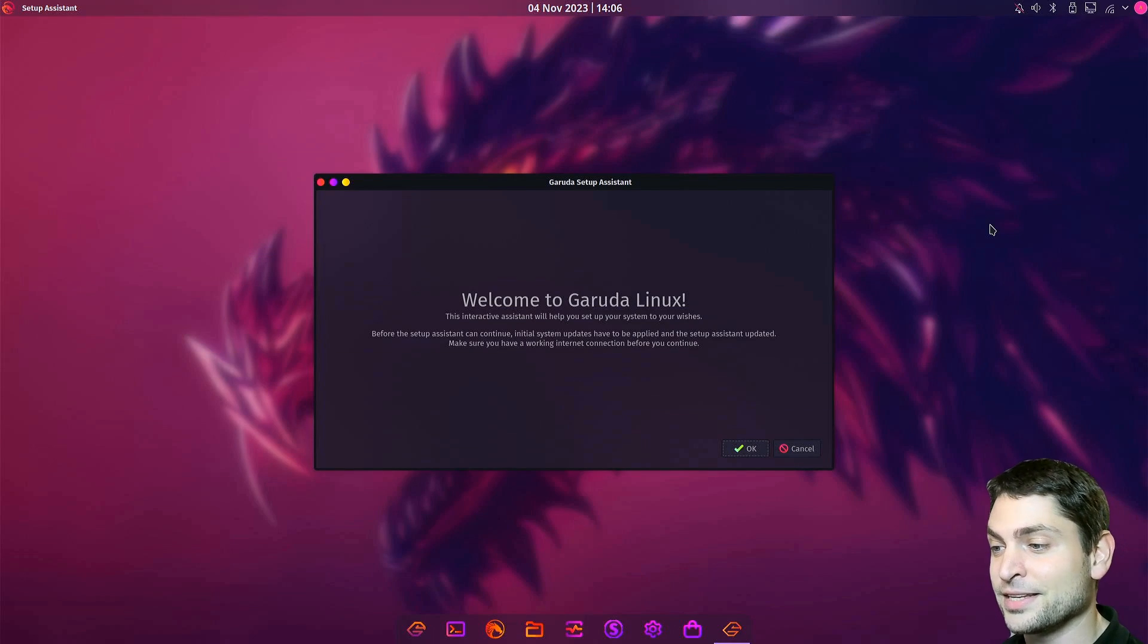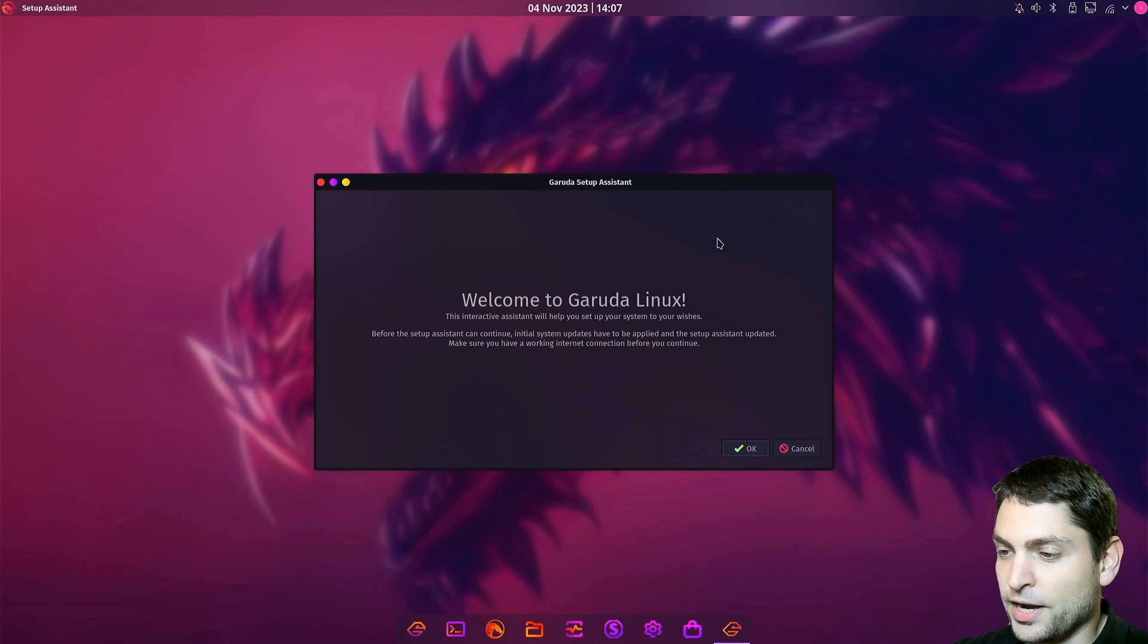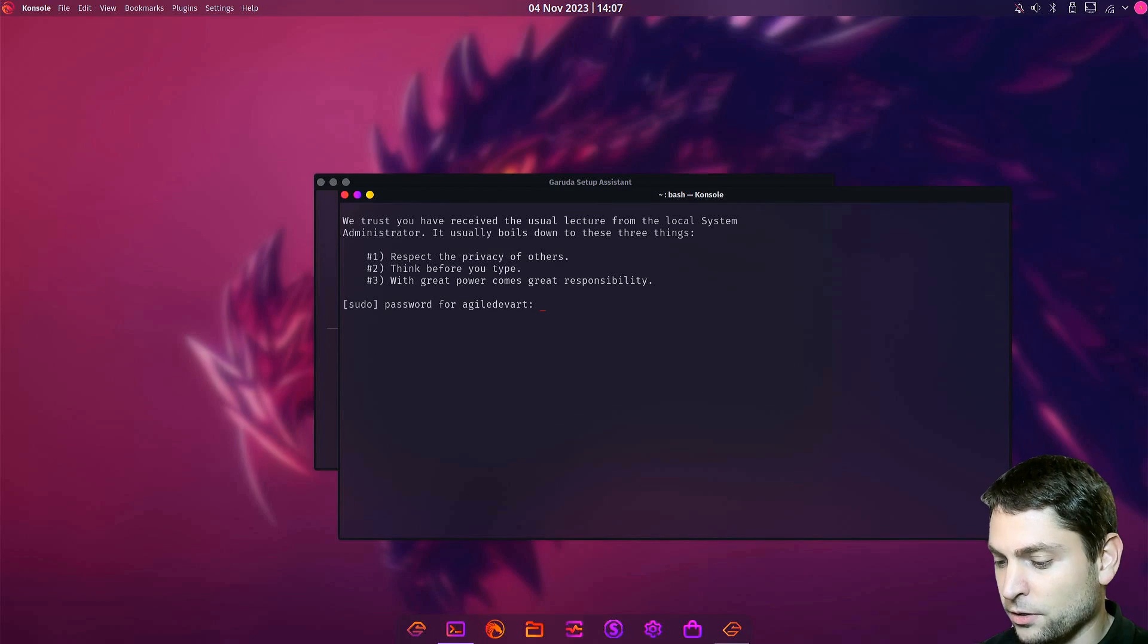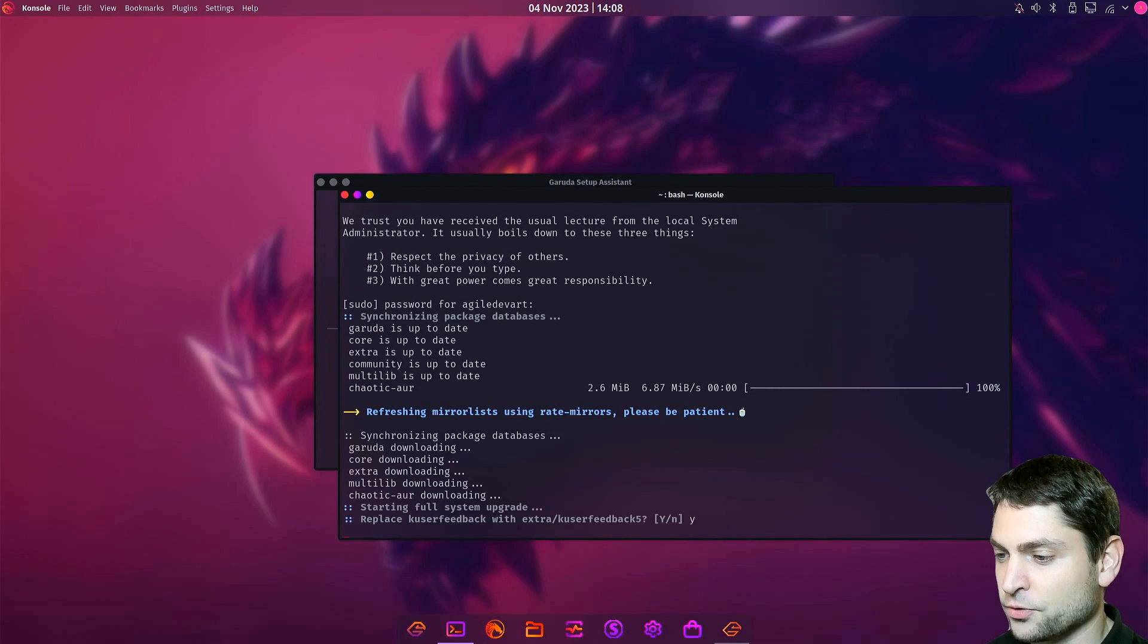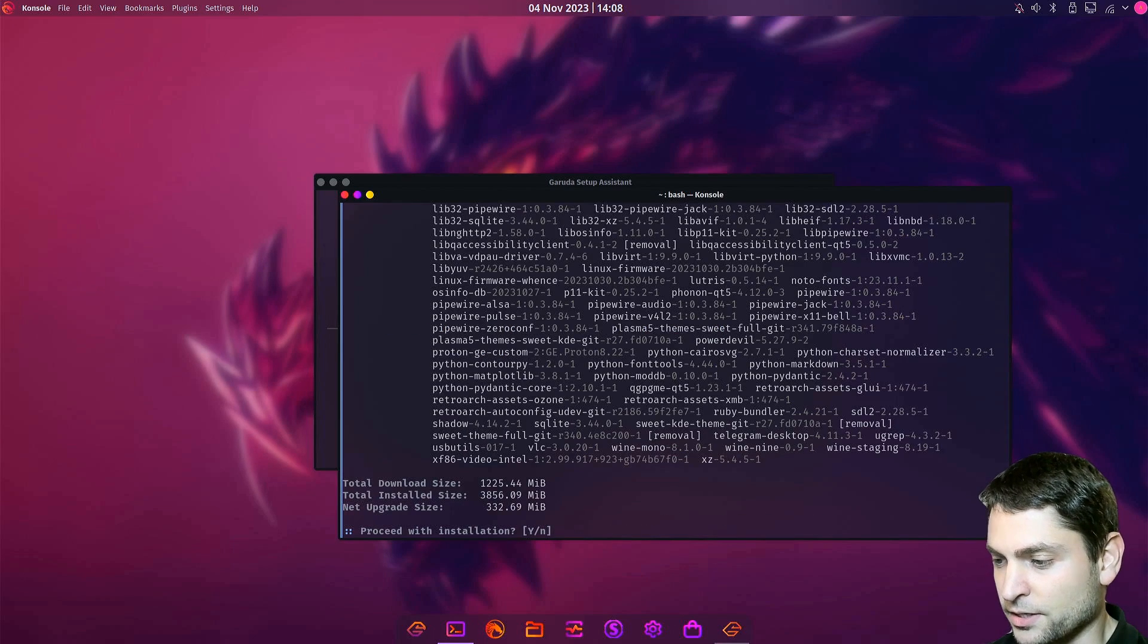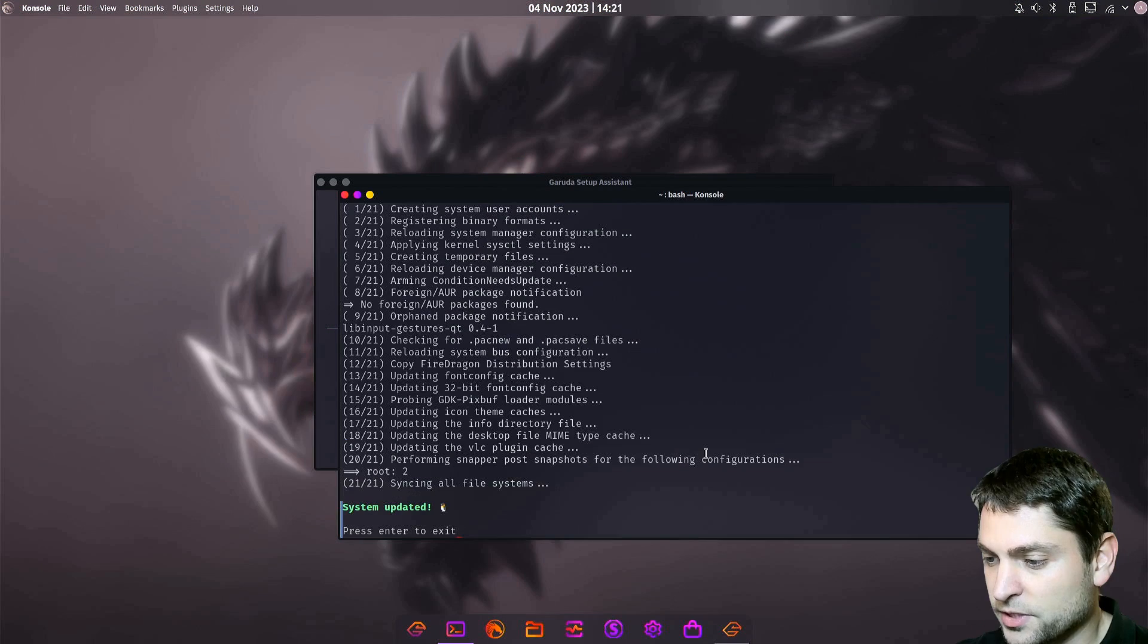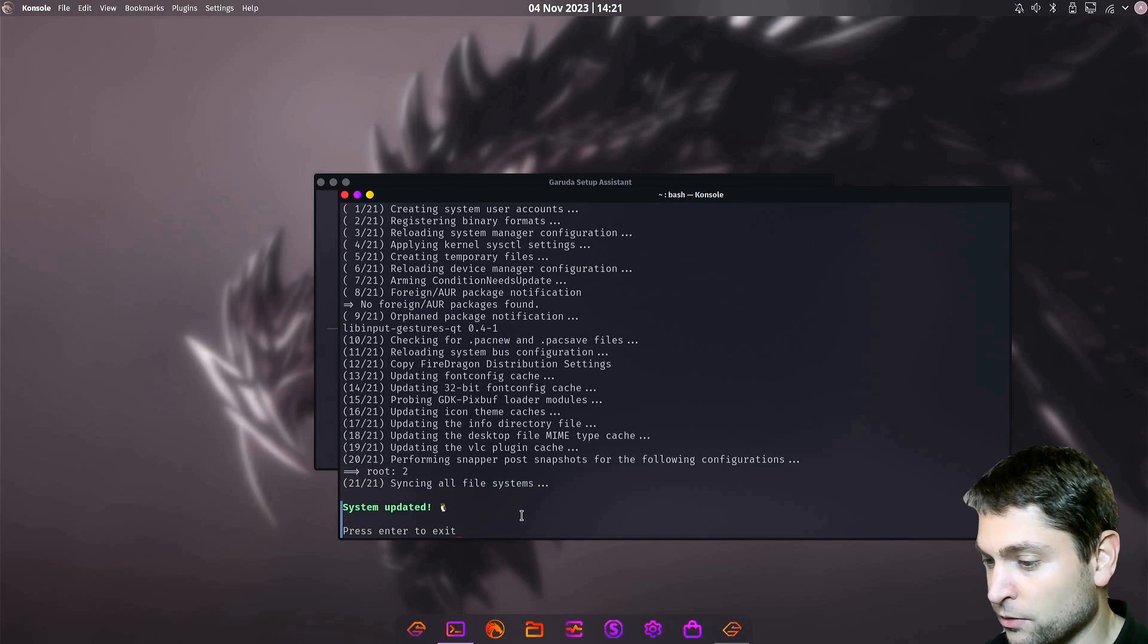And here it is, full Garuda Linux running from a USB drive. You get this nice welcome screen. It wants me to log in. It tries to update the system. The updates can take some time. System is updated. So I think we are ready to go.